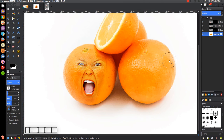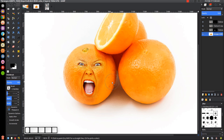Then we'll just click on this first layer here and you can see that's pretty much it — we've finished our face transplant onto the orange. If you have any questions let me know, and as always thank you for watching.